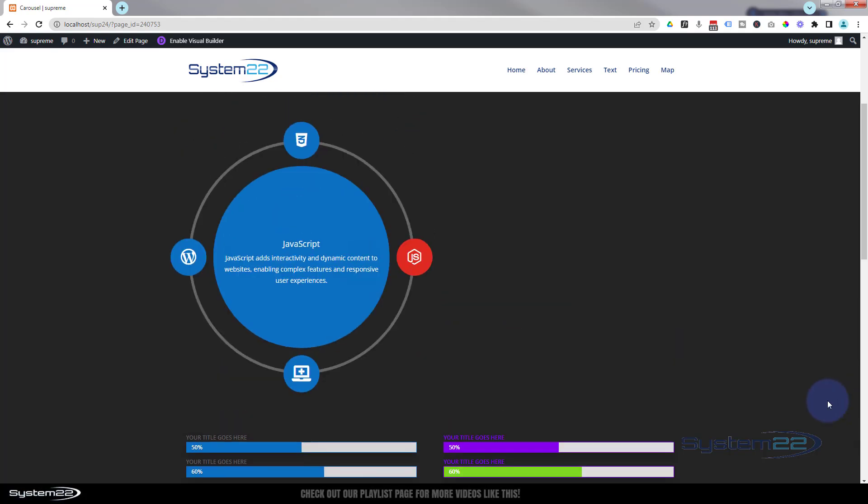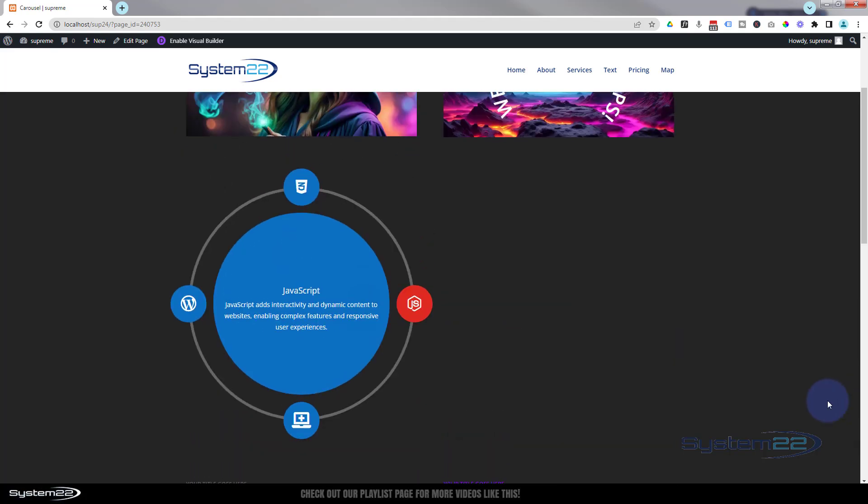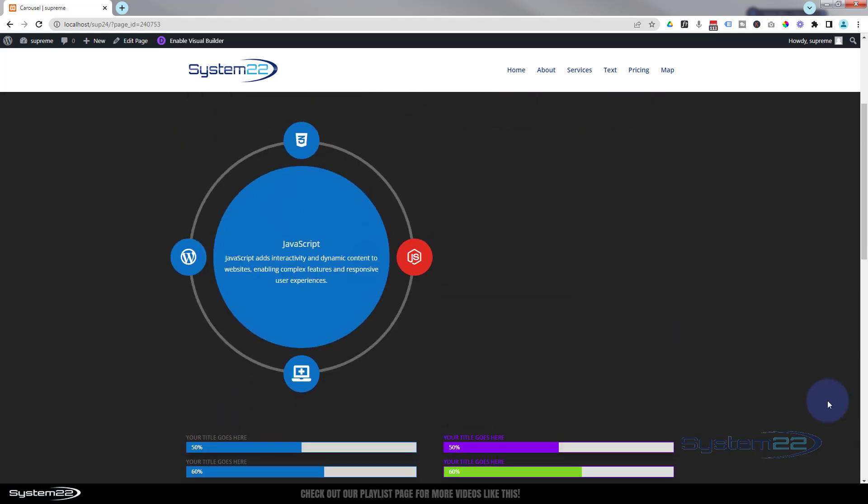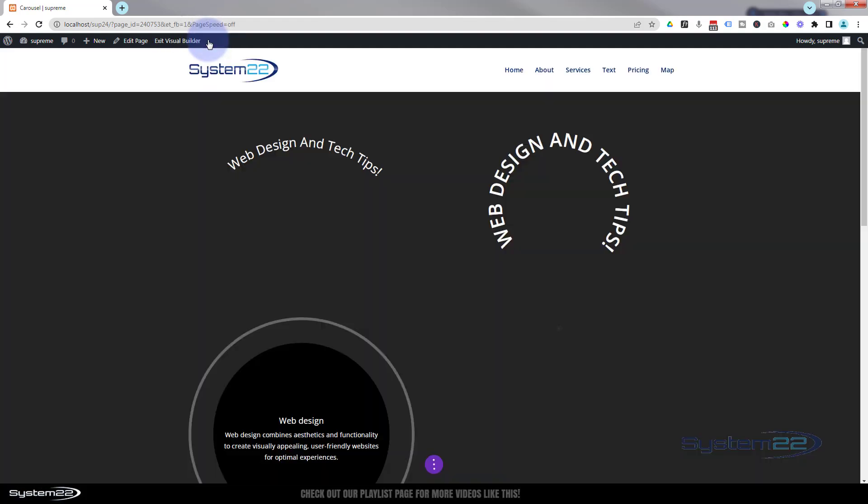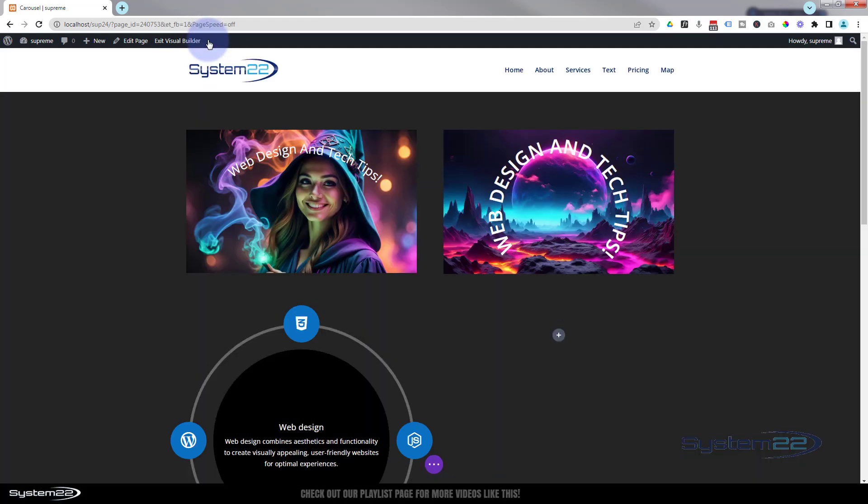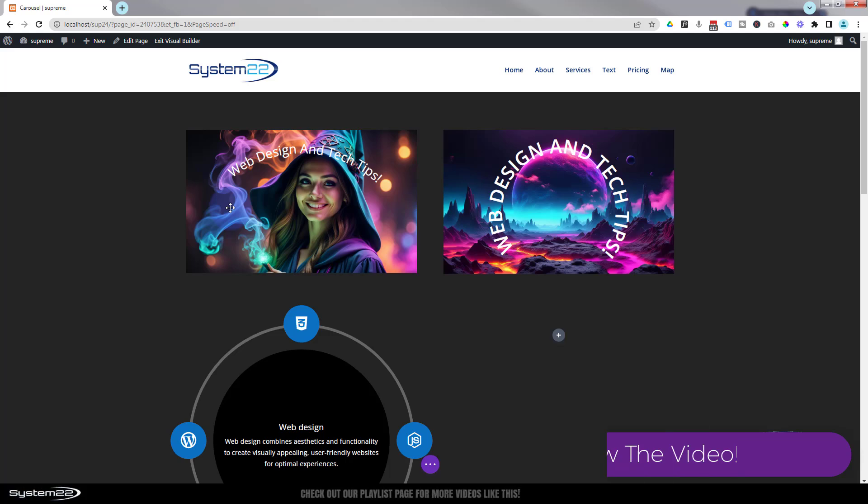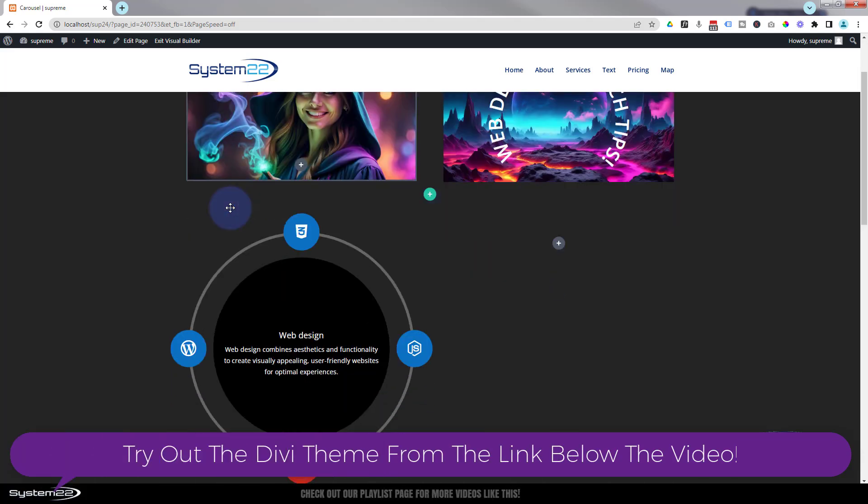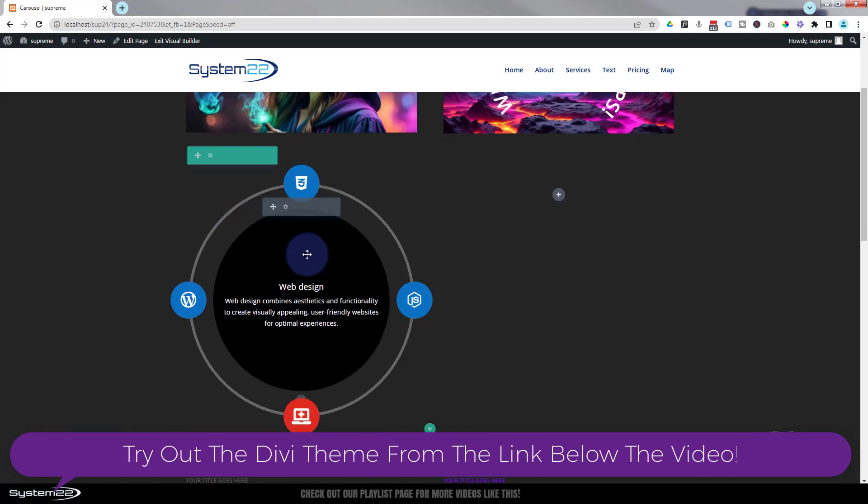Let's enable the Visual Builder. Once enabled, let's go down, we'll delete this module and we'll start from scratch.